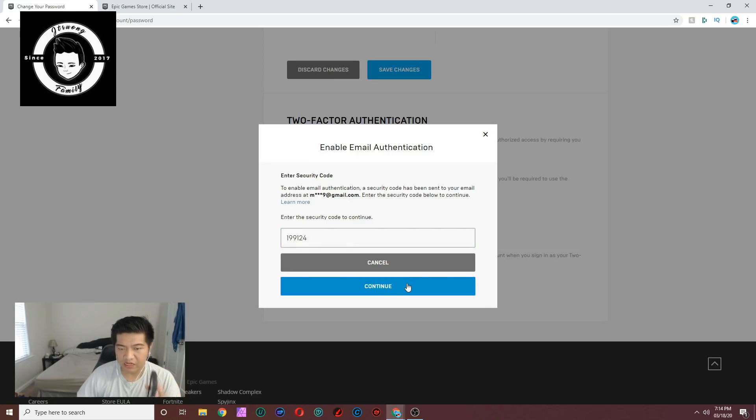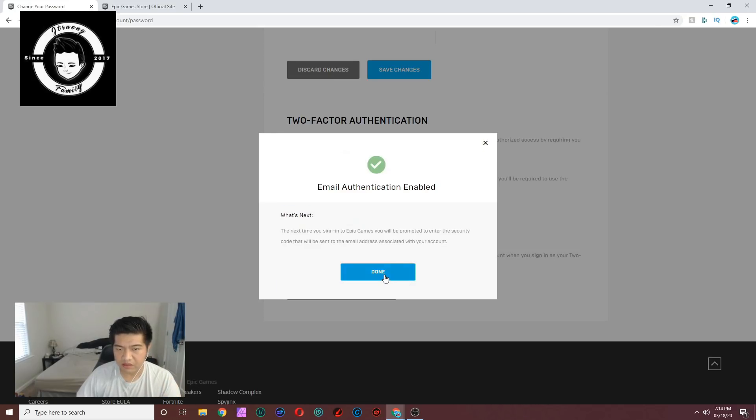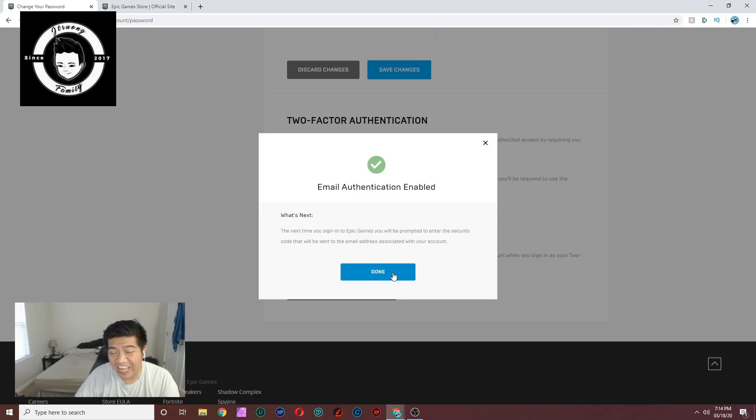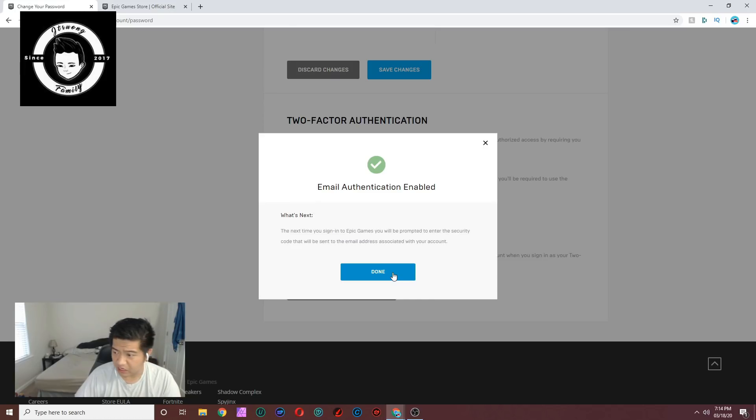Click continue and there you go - you now have enabled two-factor authentication. Alright.